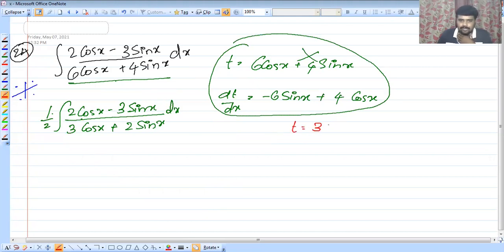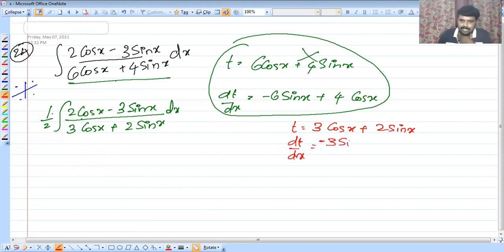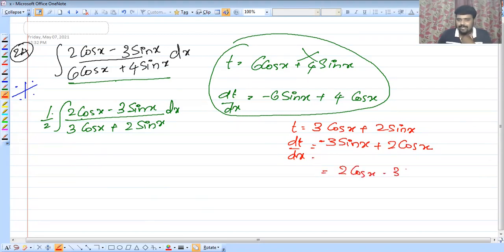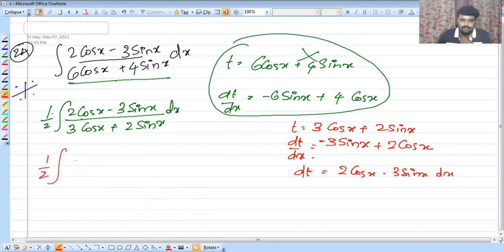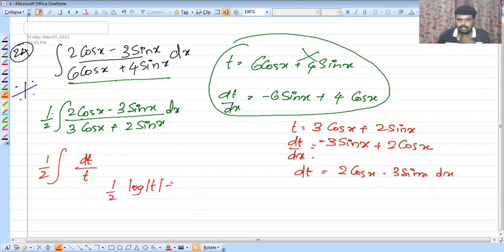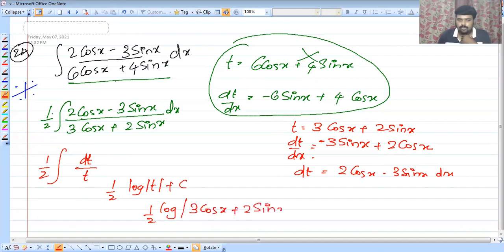We can see that t is 3 cos x plus 2 sin x, and dt by dx equals minus 3 sin x plus 2 cos x. The numerator (2 cos x minus 3 sin x) is equal to dt cross-multiplied. So the integral becomes 1 by 2 times dt by t, giving log t plus c, which is 1 by 2 log(3 cos x plus 2 sin x) plus c.